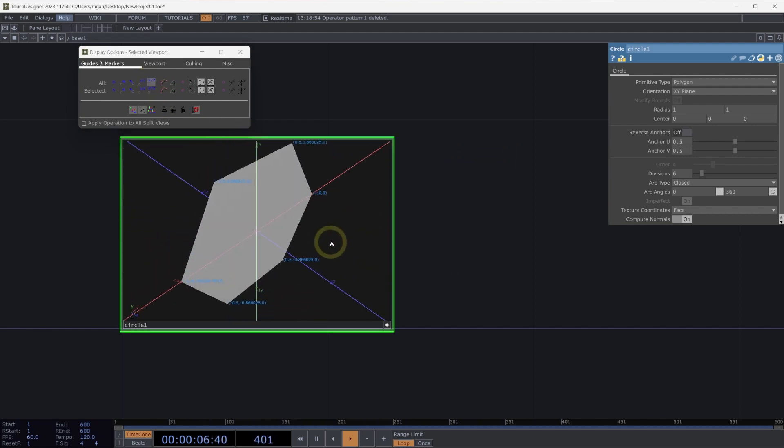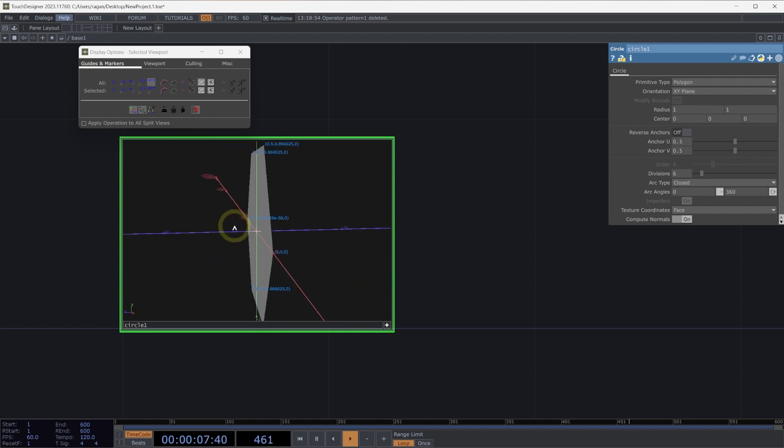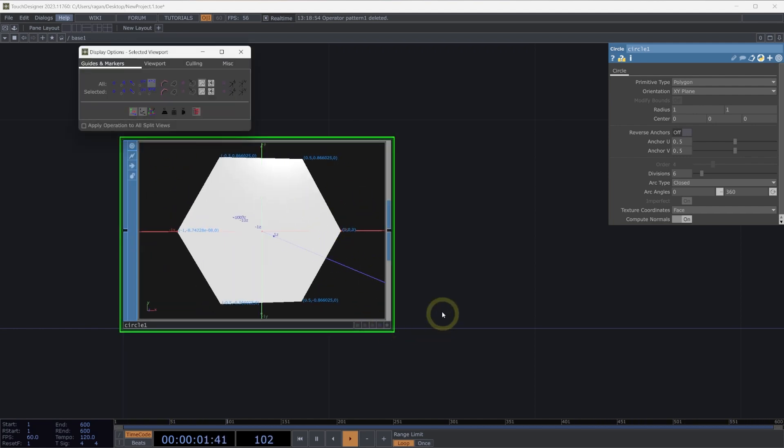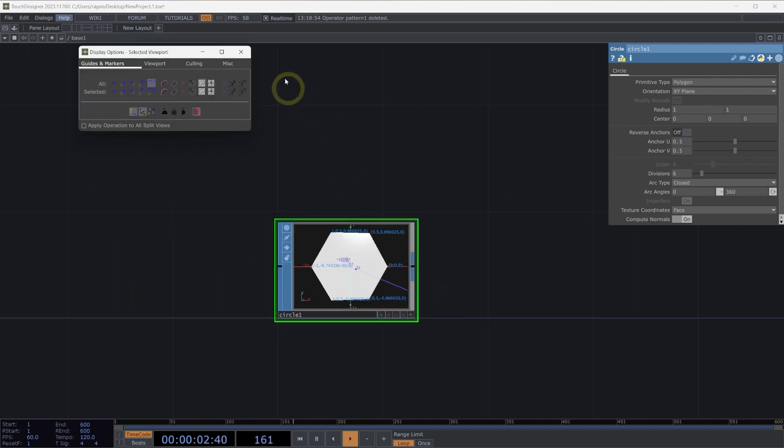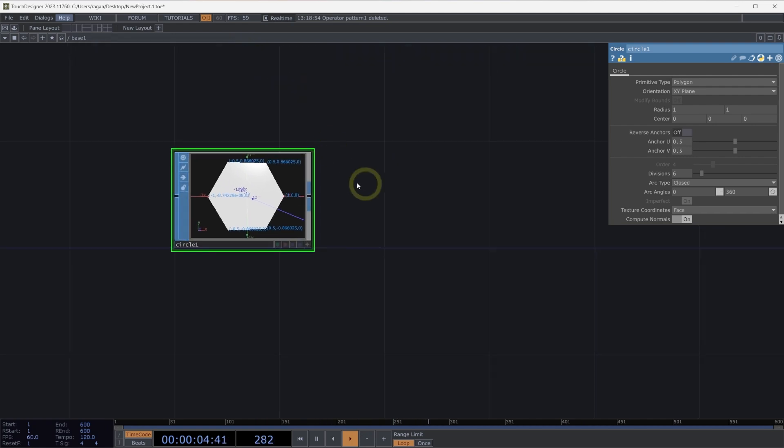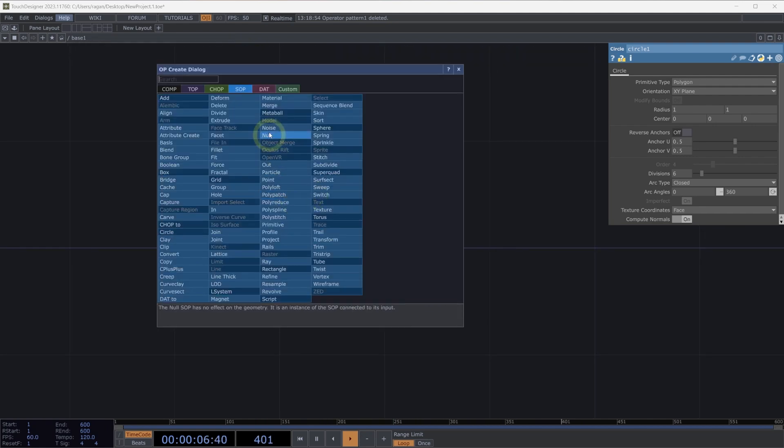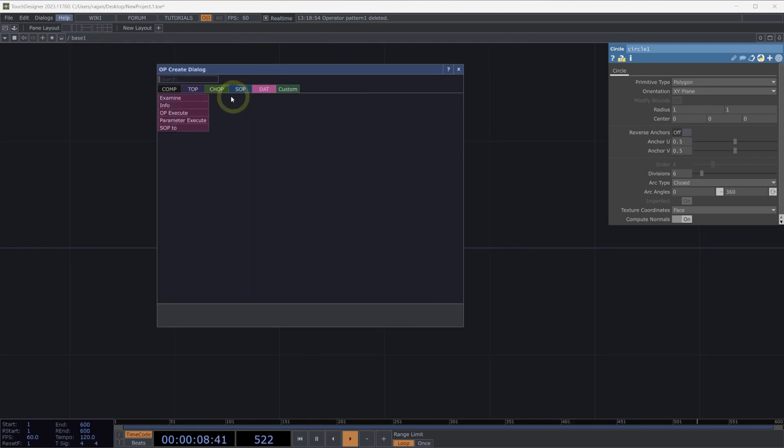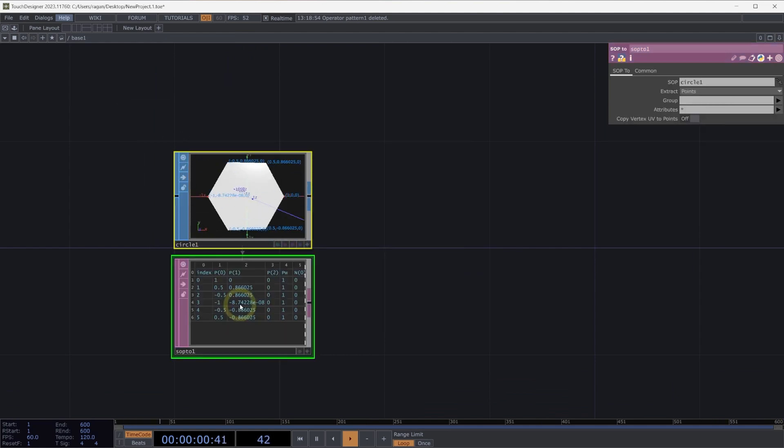But this isn't particularly useful if I actually need to extract this and work with it inside operators. Let's take a look at how we might do that. I'm going to right-click on the output of my circle SOP, head over to DATs, and select a SOP2DAT.